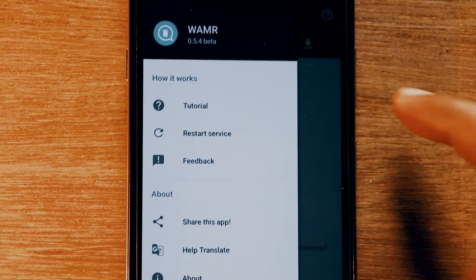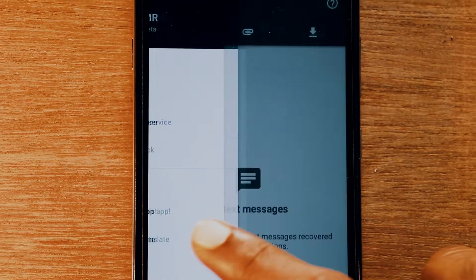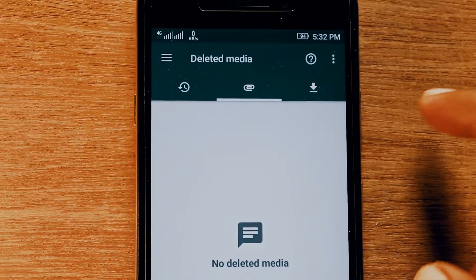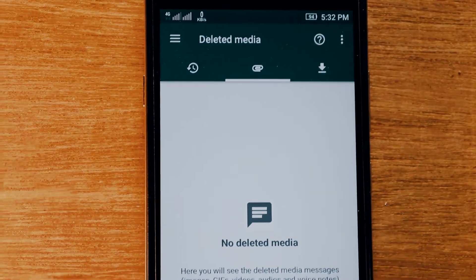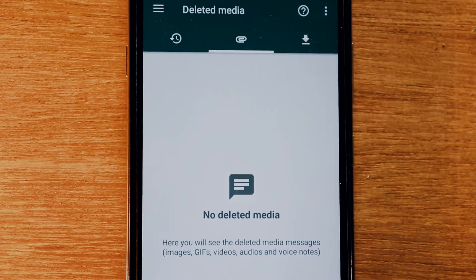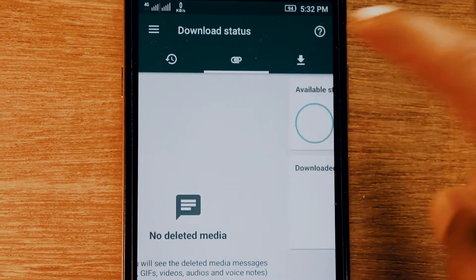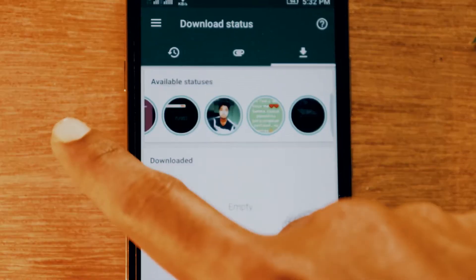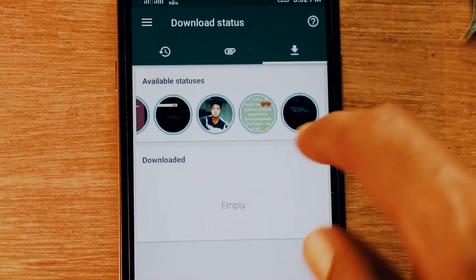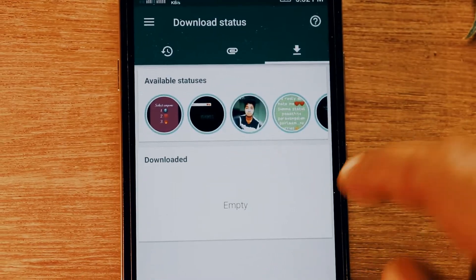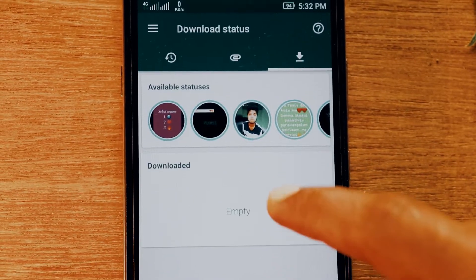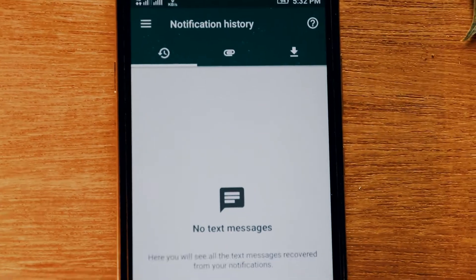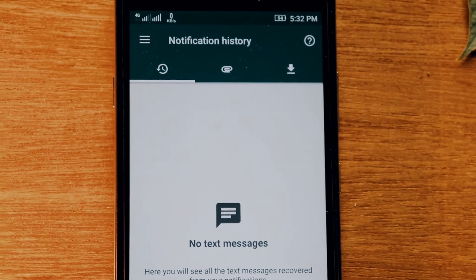It requires notification access, so you have to enable notification access from your settings for the app to work. Thank you for watching this video, hope it was helpful, and I'll catch you guys in the next one.